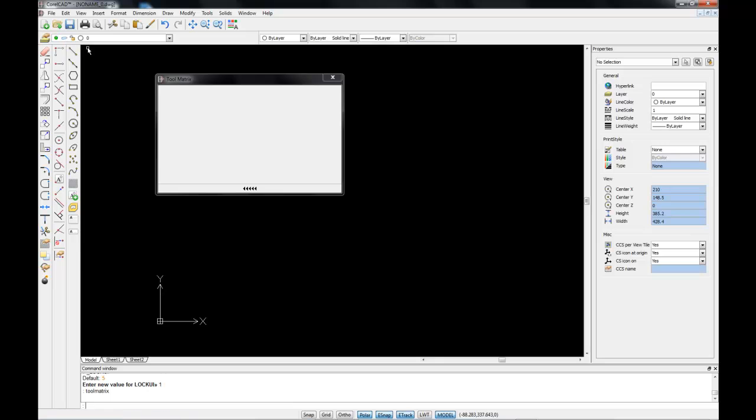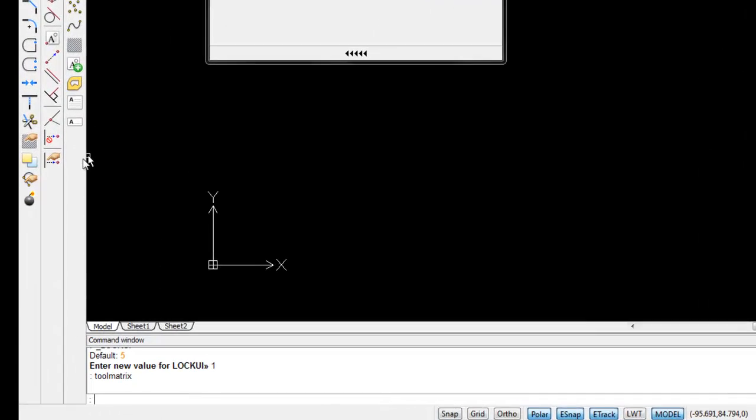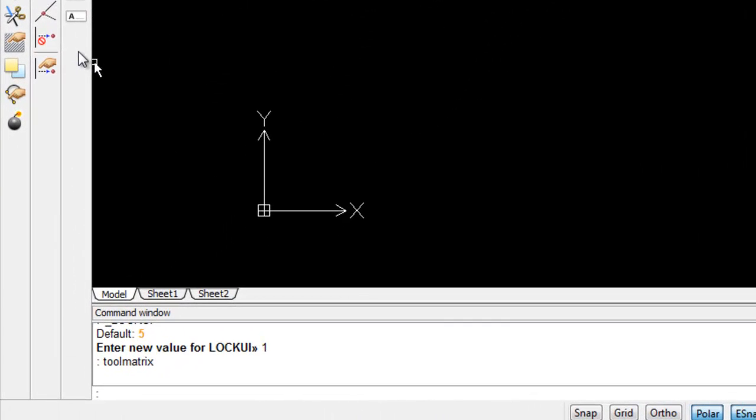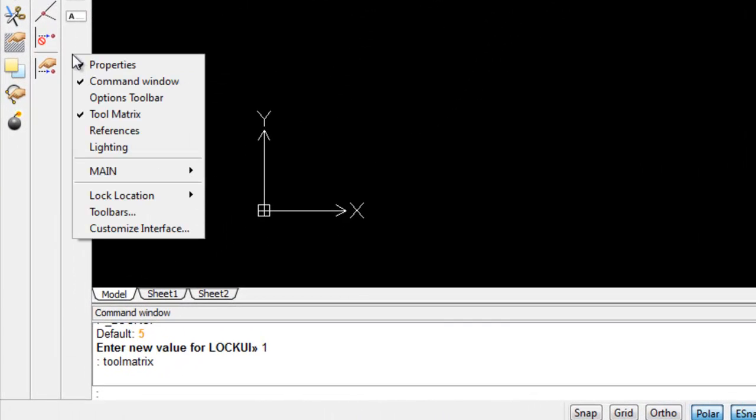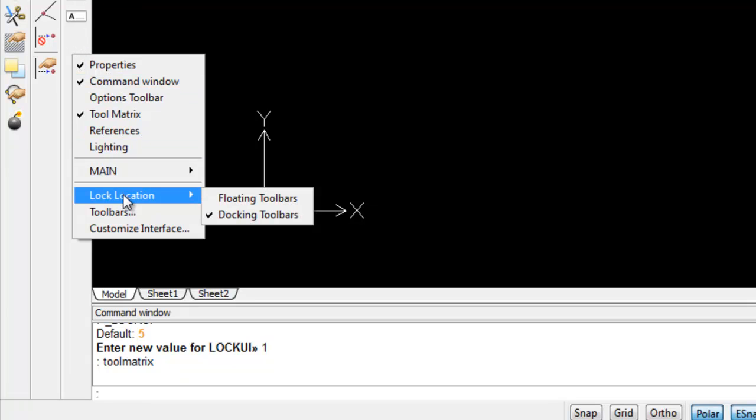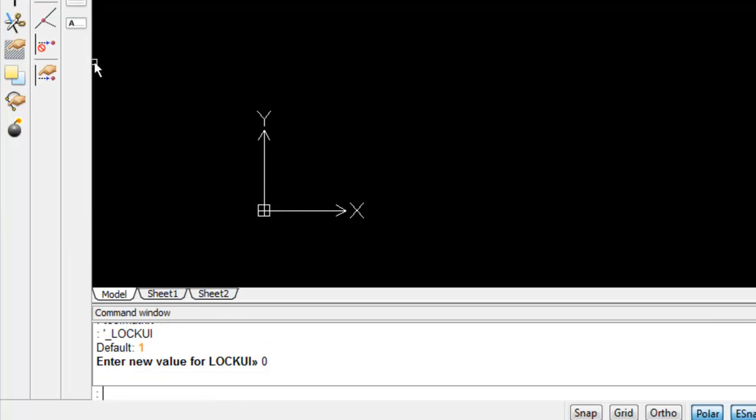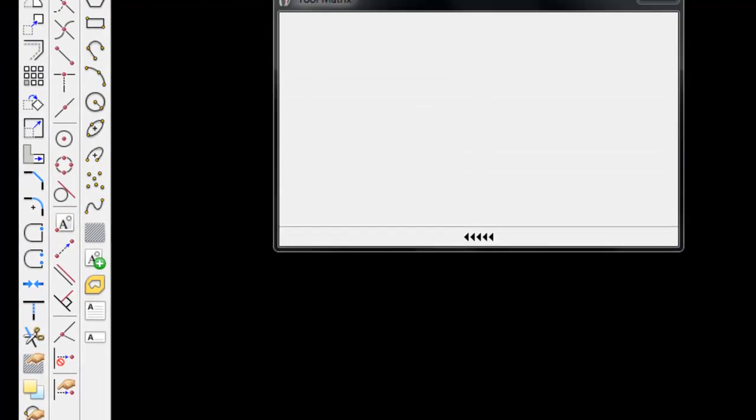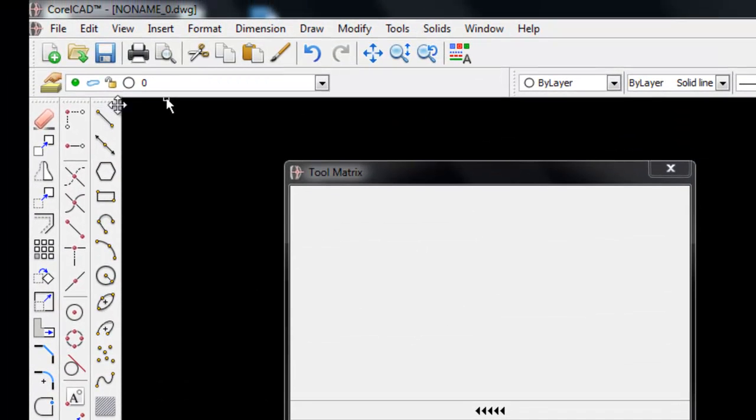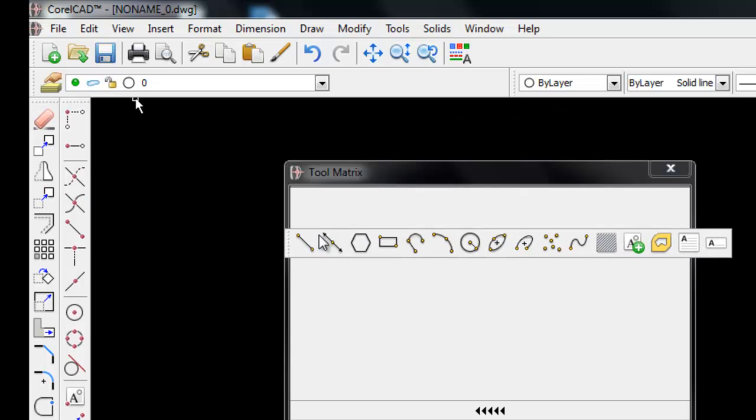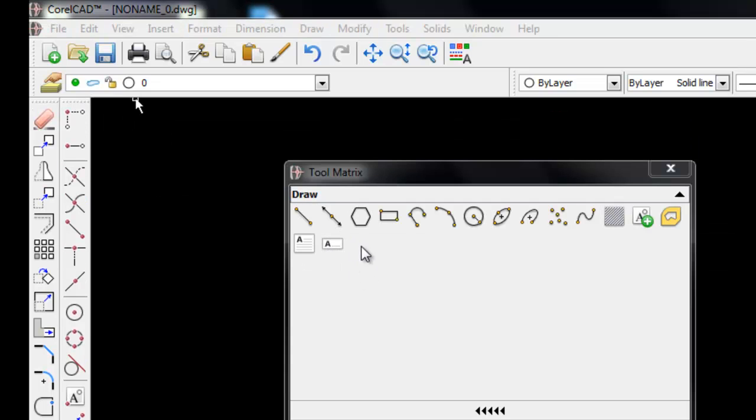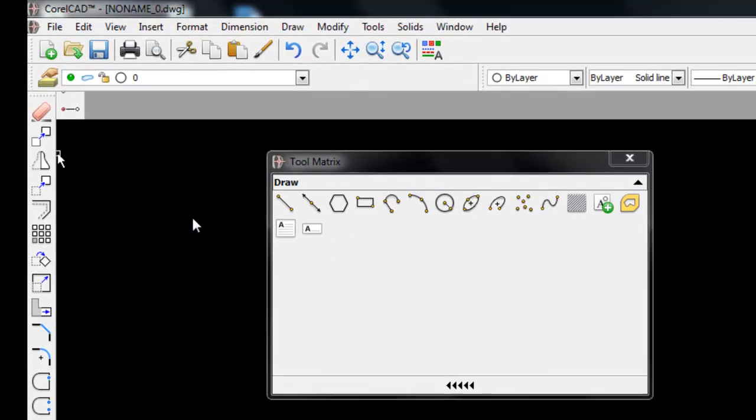To unlock a toolbar, right click on a toolbar, go down to lock location and uncheck docking toolbars. You'll see that the toolbars now have handles at top, which I can use for dragging them into the tool matrix.